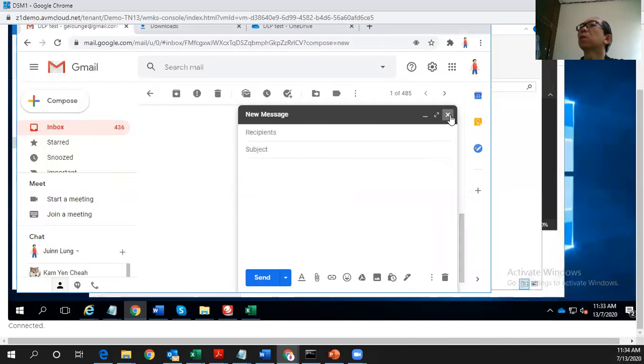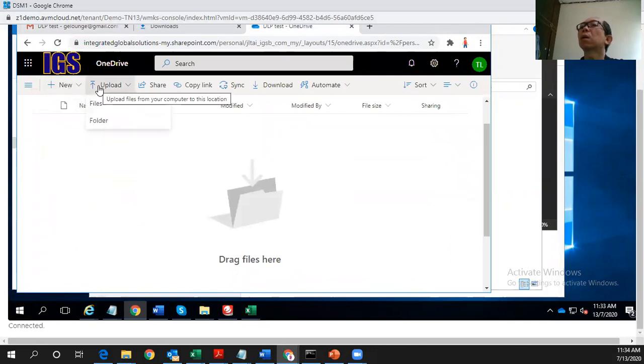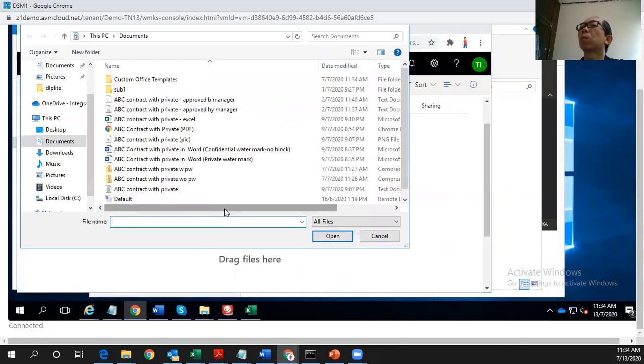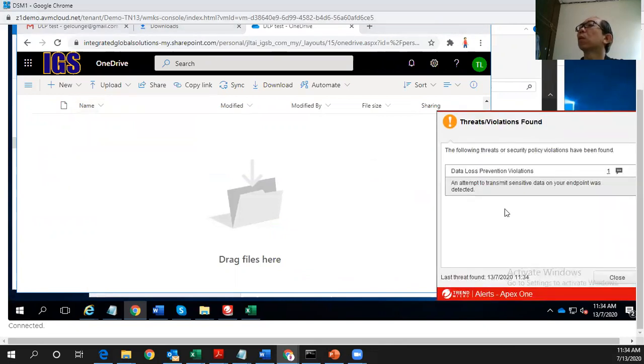And let's try another channel, which is this SharePoint. So I just upload file here. Same document. So it will be blocked as well.